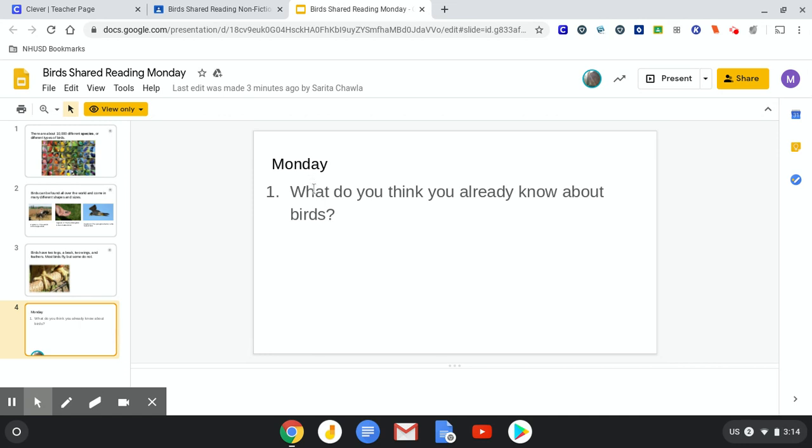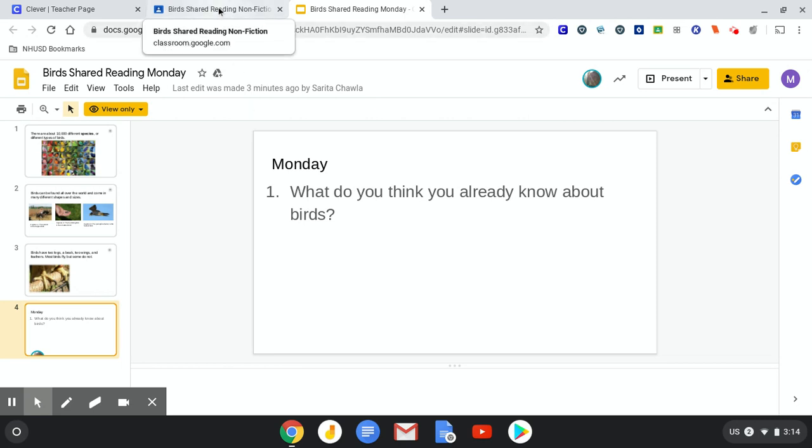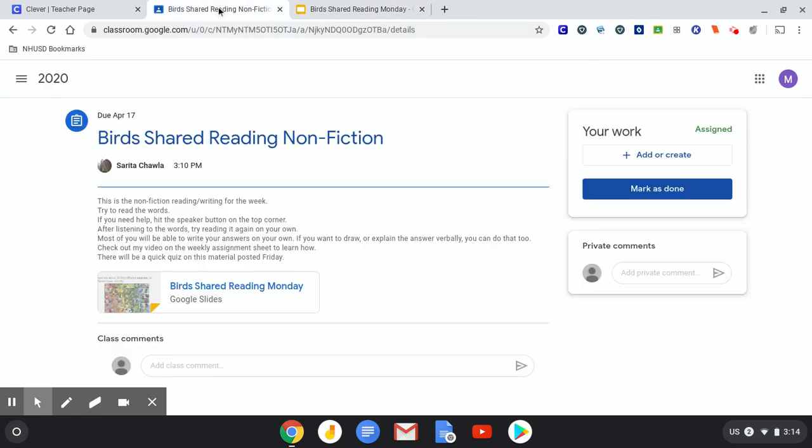Here's Monday's question. What do you think you already know about birds? Okay. So I have to tell Mrs. Chalam what I know about birds. I'm going to go back to the birds shared reading.